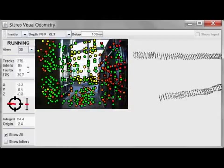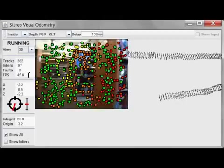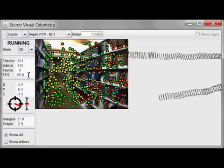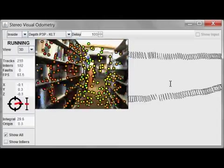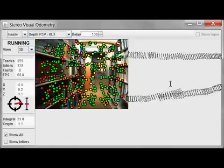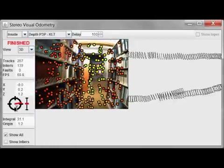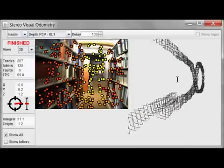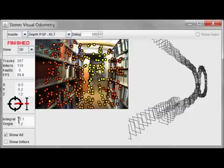This is the number of faults that occurred. Frames per second are being shown here, and this does not include the video input-output. XYZ is the estimated 3D coordinate, while here shows the estimated bearing and estimated tilt. The integral number here shows how far it thinks it's traveled in total, while the origin shows you how far away from the initial position it thinks it is.